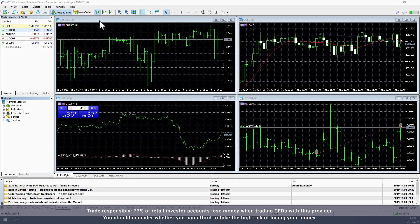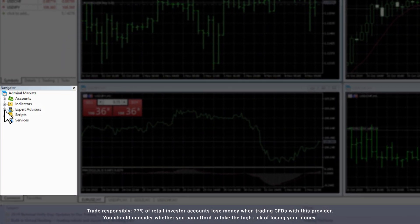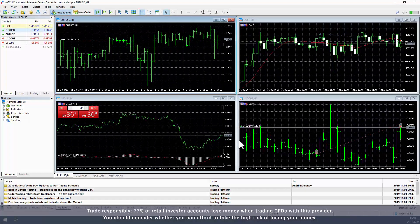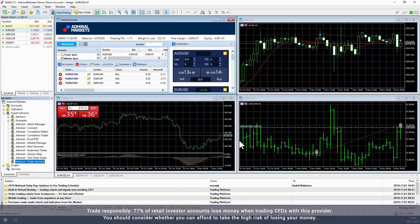Start by opening MetaTrader and select a chart with an active trade. From the Navigator window, go to the Expert Advisors and double-click on Trade Terminal. Click OK to close the window. This will open the Trade Terminal.